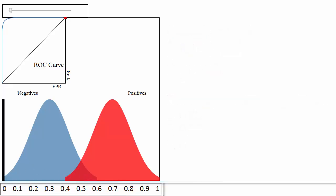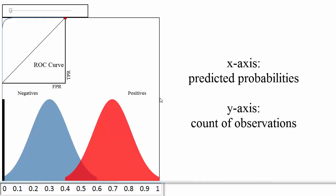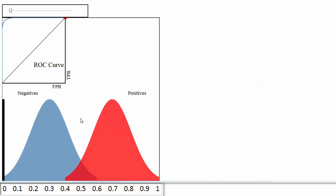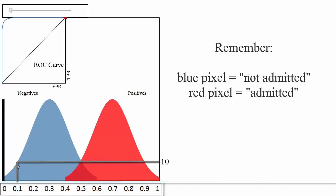Let's examine this plot in detail. The x-axis represents your predicted probabilities and the y-axis represents a count of observations, kind of like a histogram. Let's estimate that the height at 0.1 is 10 pixels. This plot tells you that there were 10 papers for which you predicted an admission probability of 0.1, and the true status for all 10 papers was negative, meaning not admitted.